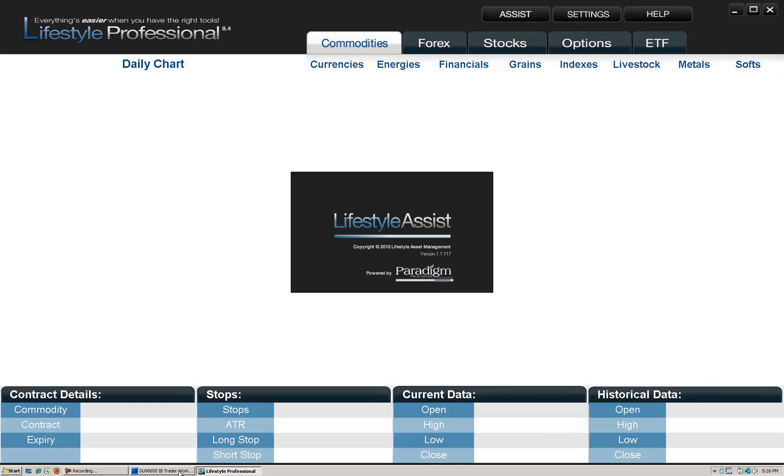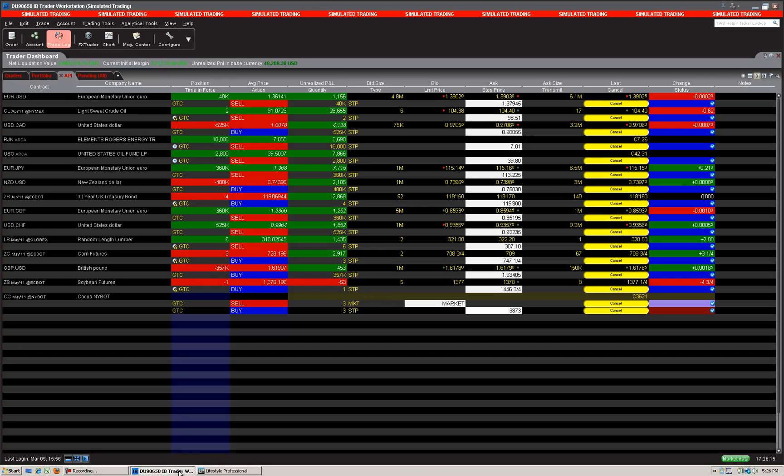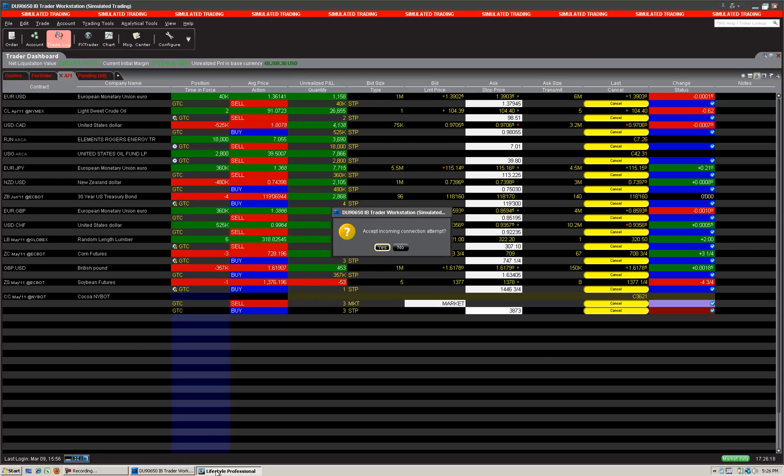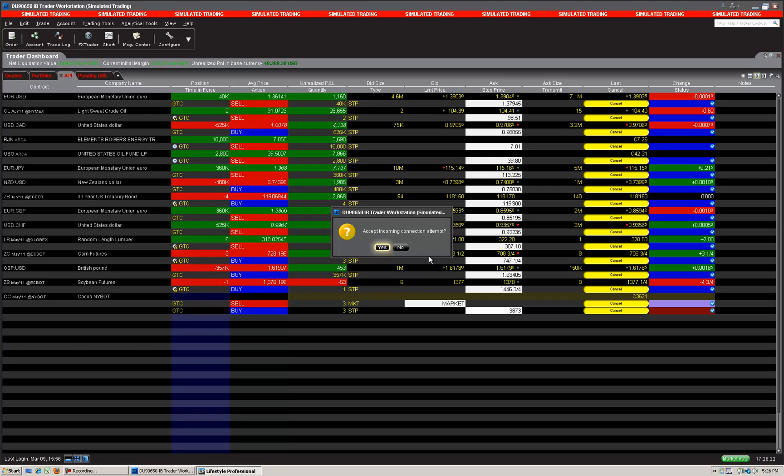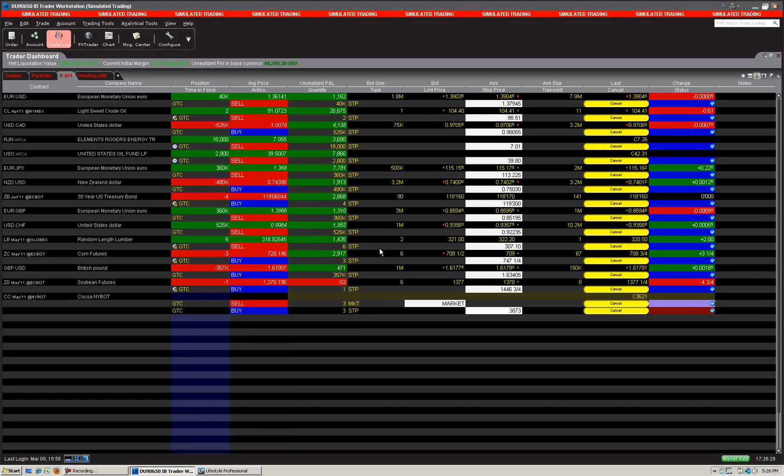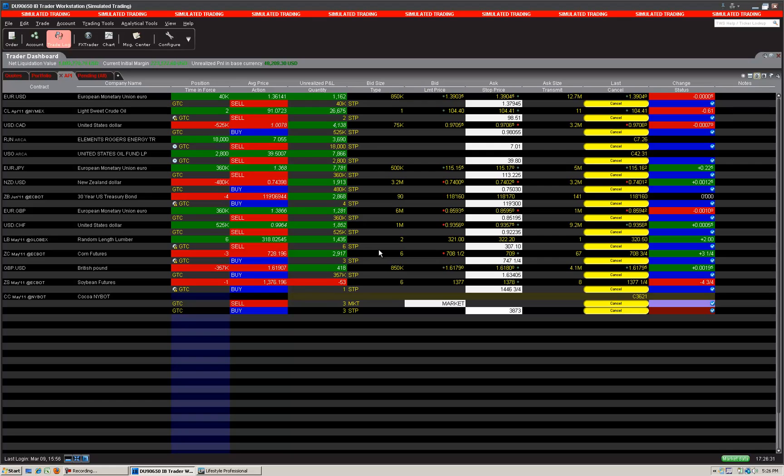That message that appears will look like this one here: accept incoming connection attempt. If this does not appear then it's not working properly. If it does then you're all good to go. So click yes to that. Again, if it doesn't appear let us know and we'll help you out, have you uninstall everything and reinstall it to see how it goes.